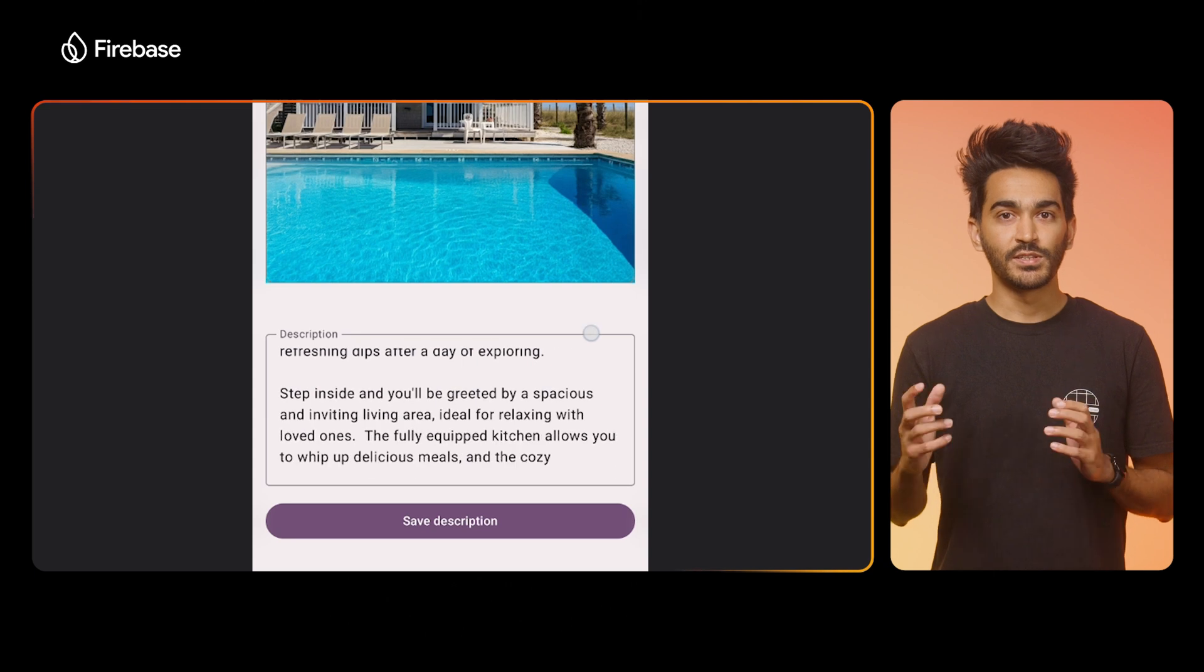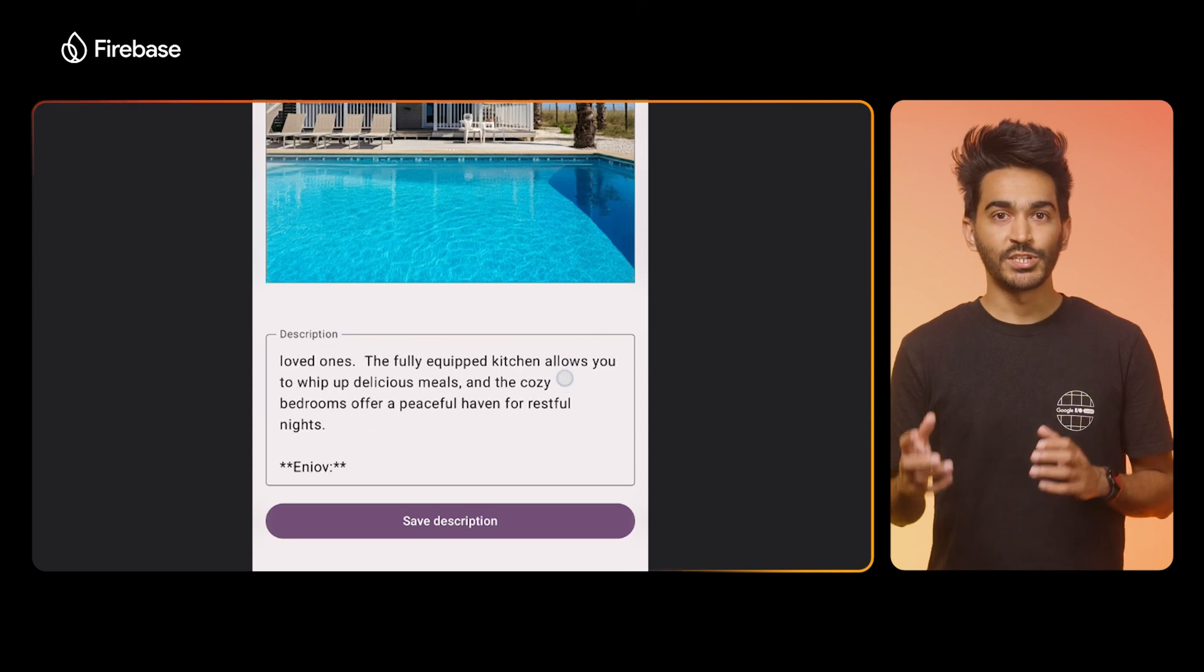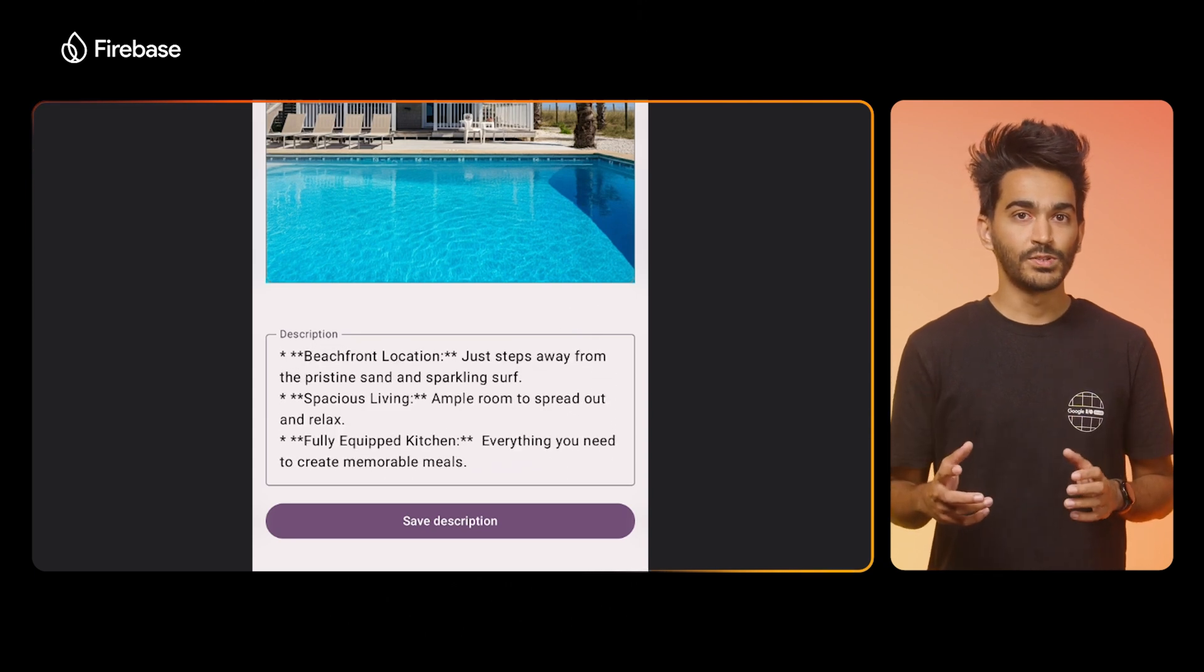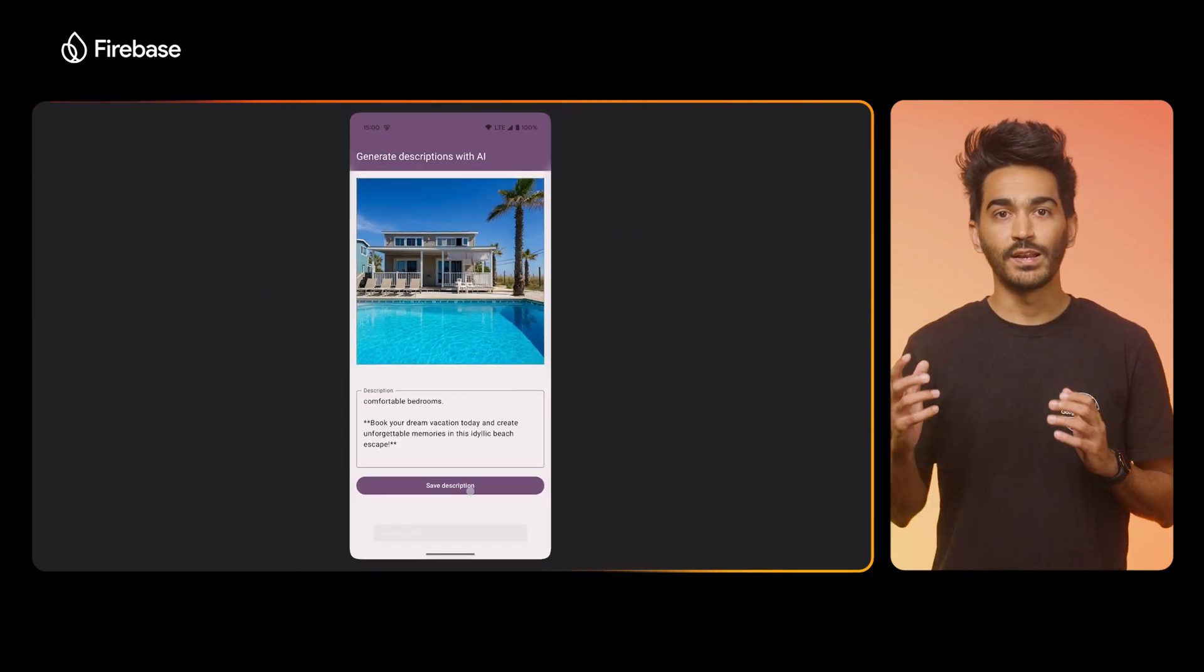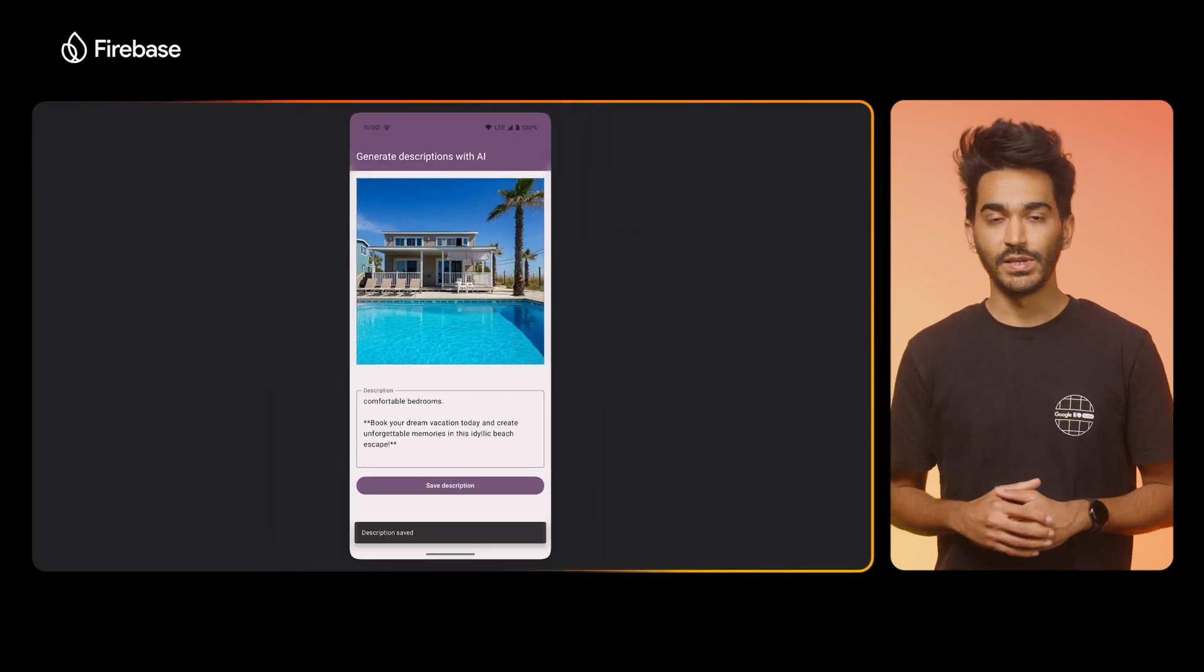Gemini has generated a description for it, which I can edit if I want to, or I can go ahead and save it to the database.